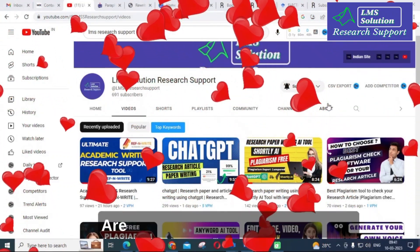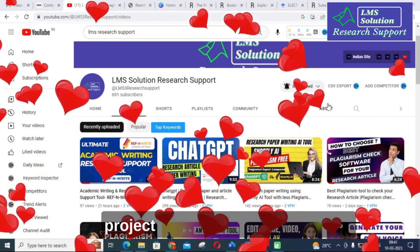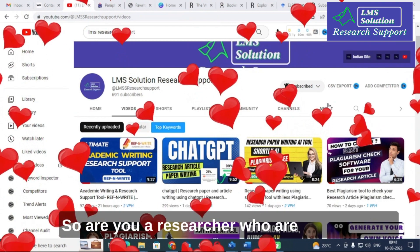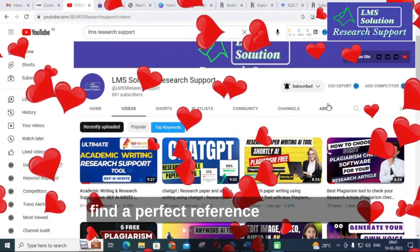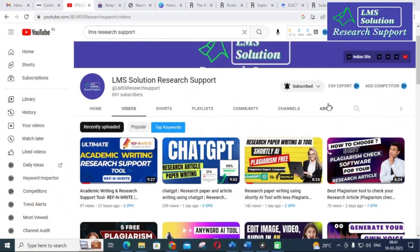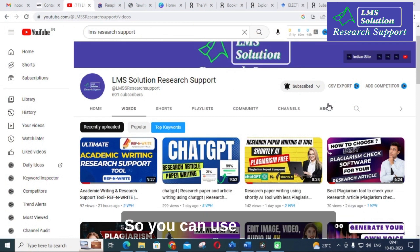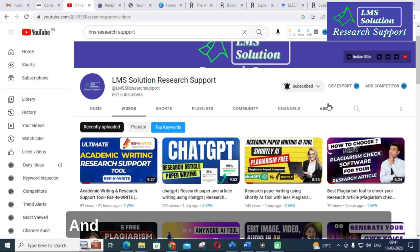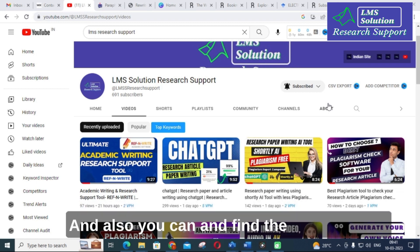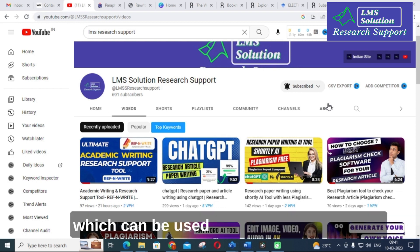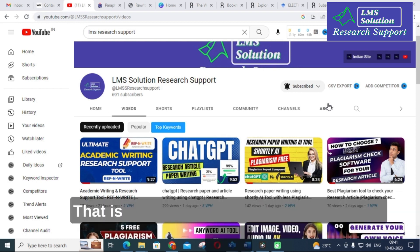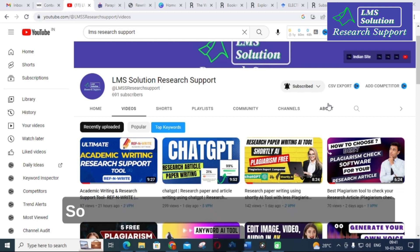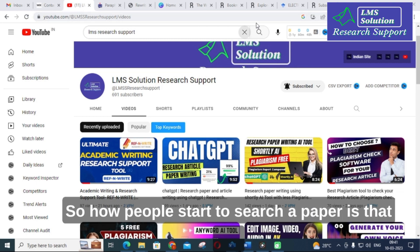Hello friends, are you struggling with selecting a project title or a research title? Are you a researcher who is struggling to find a perfect reference paper for your research? Here comes the solution. You can use a tool to find a perfect reference paper for your research work. You are having a domain in your mind and you are searching for a paper.